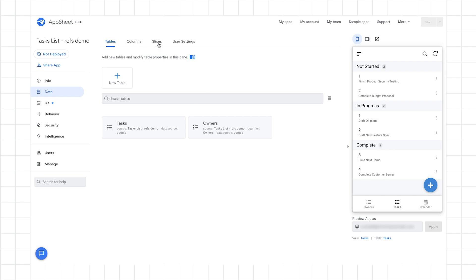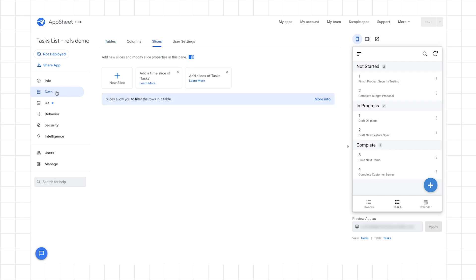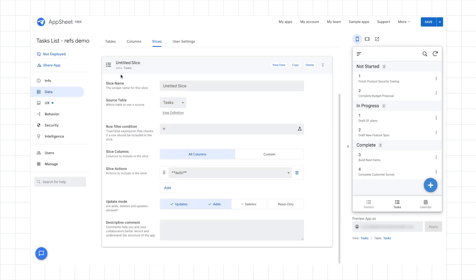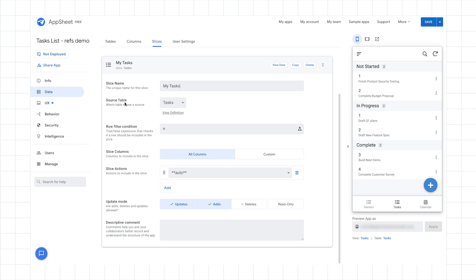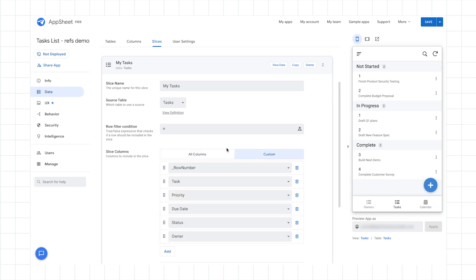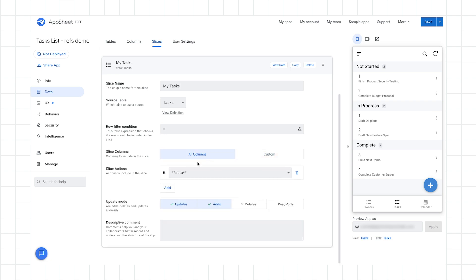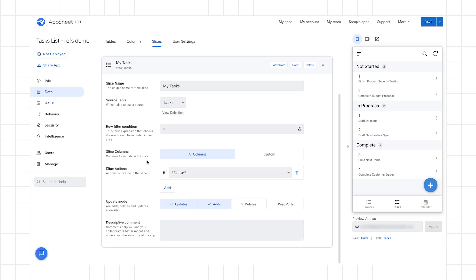So to do that, I click on the Slices tab here, and that's under the main Data tab, and I can click on New Slice. Incidentally, I could also select some of these other time-saving options, but in this case, I'll just create a new slice from scratch, and I'll call this Slice My Tasks. I'll base it off of that same source table, and I'll set up the row filter condition. Incidentally, there are other options for the columns or the actions where I can specify to go along with this slice, but in this case, I'll go ahead and accept the defaults.